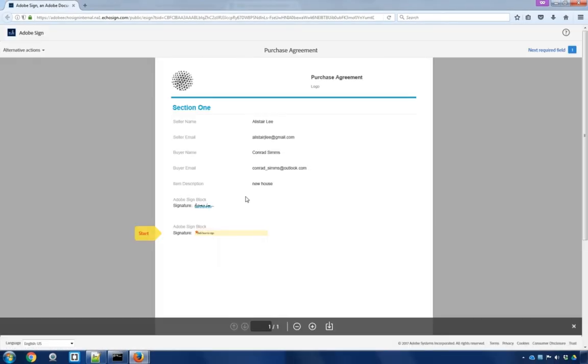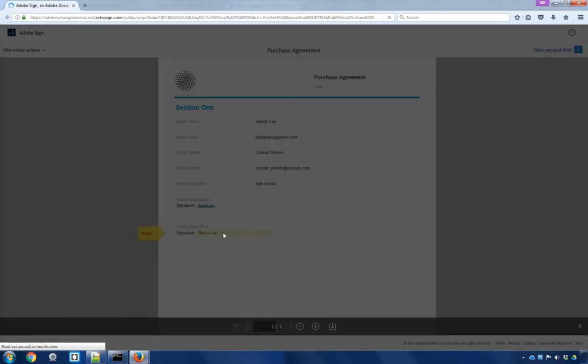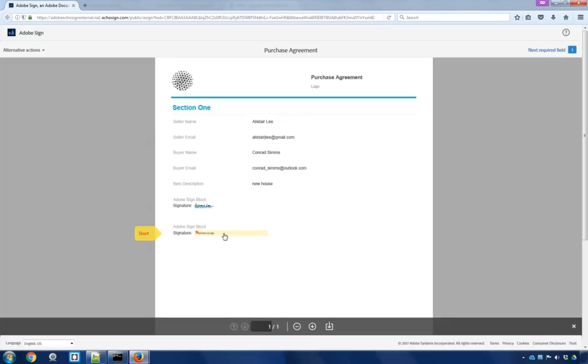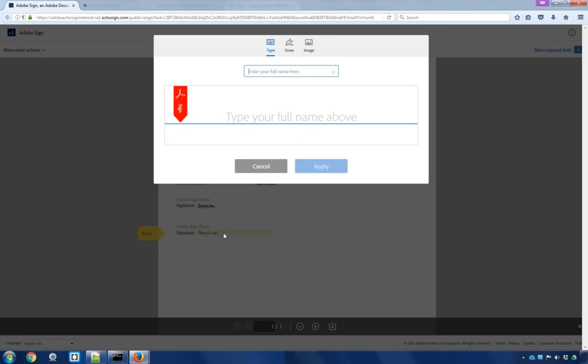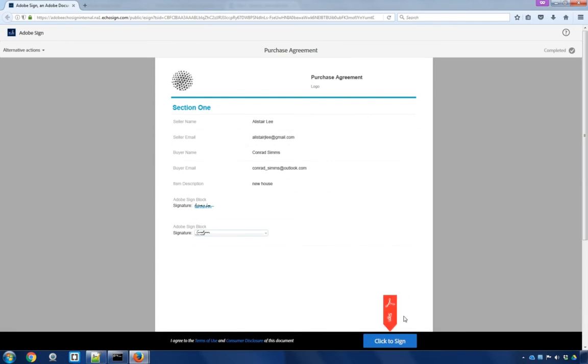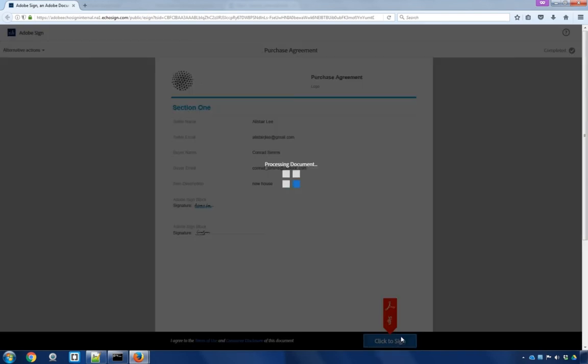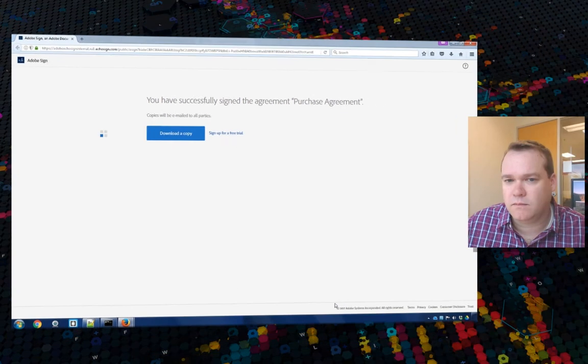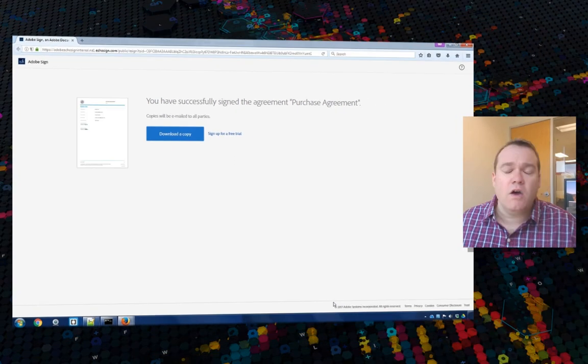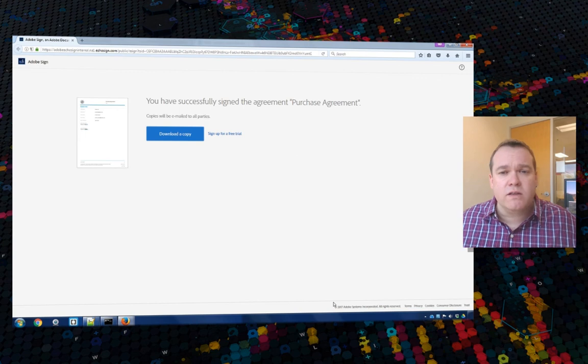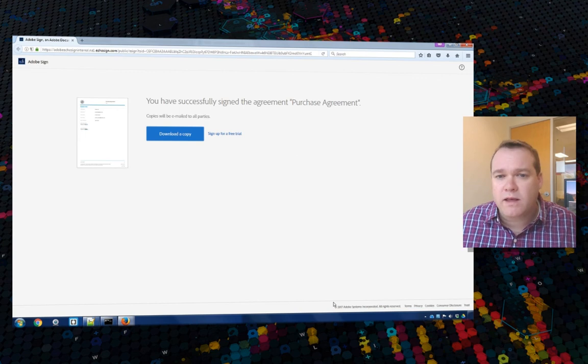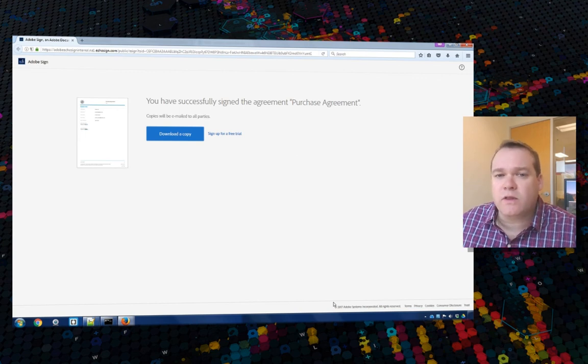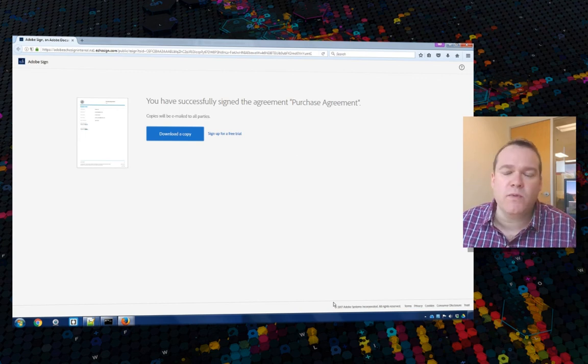And we can see here our second signature block set up for Conrad. Conrad can click to sign it. Type in his name. Click apply. And then click to sign. Conrad has now signed the document of record. We've got a document of record signed by both parties and a document of record that's been sent to both parties.